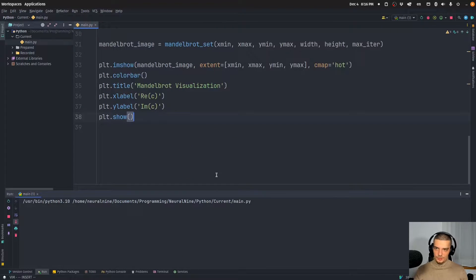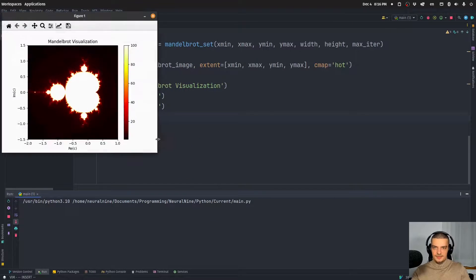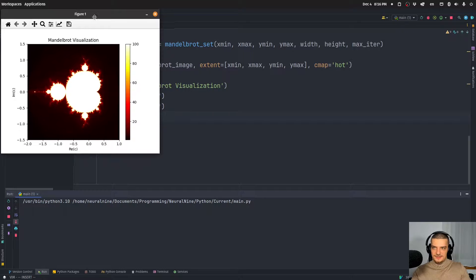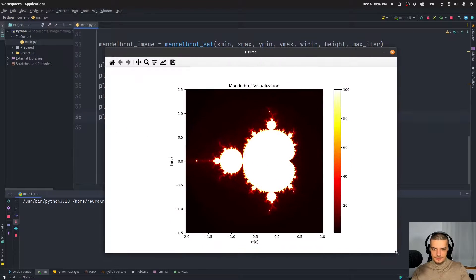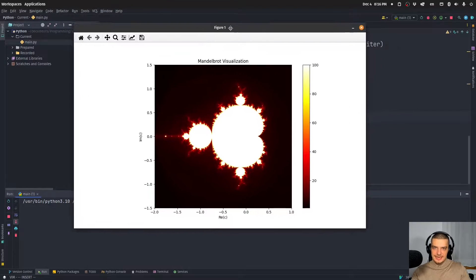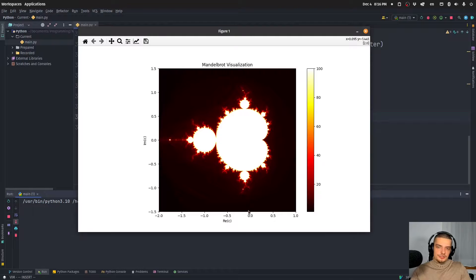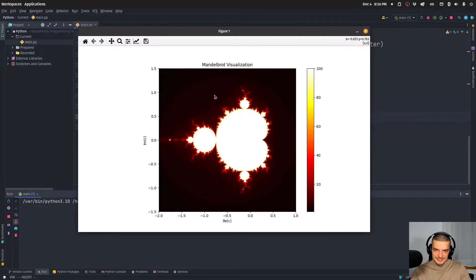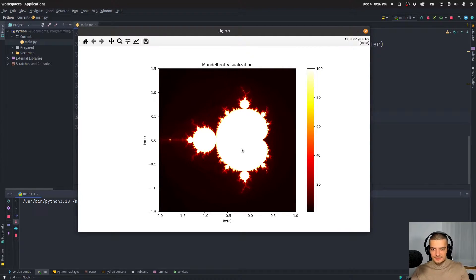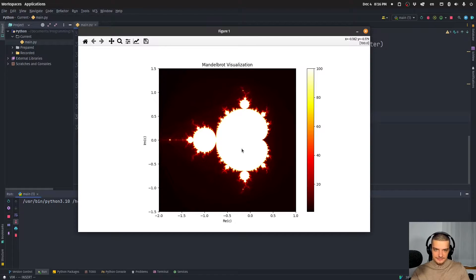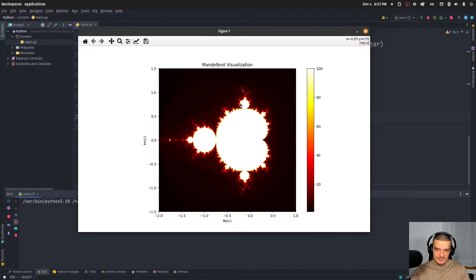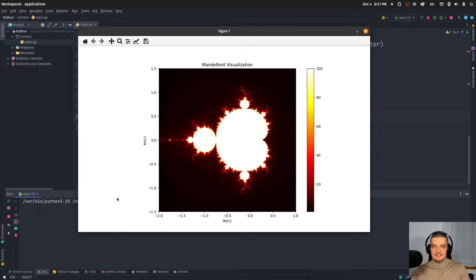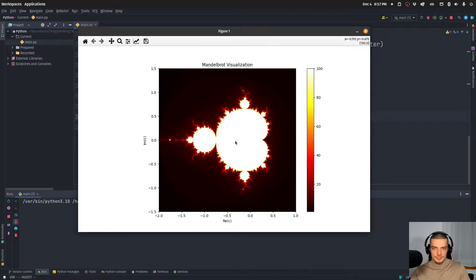And when I run this now, you will hopefully see if I didn't make any mistakes. There you go. The fractal visualized, the Mandelbrot set. Now, of course, you could go and try to calculate this deeper and deeper if you zoom into it so that it never ends. But that is computationally very intensive and expensive. So yeah, this is a simple way to just visualize the set.